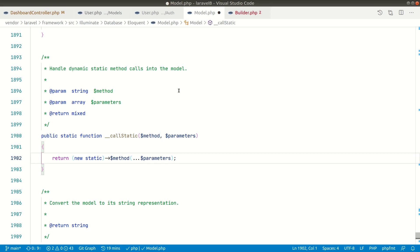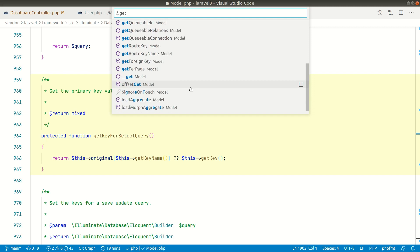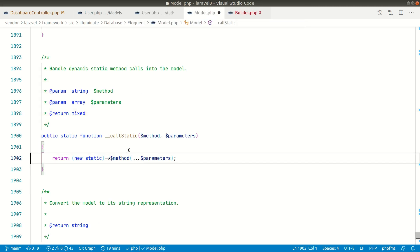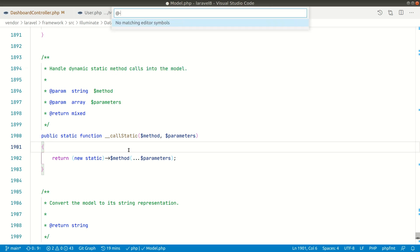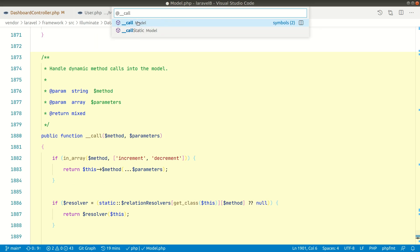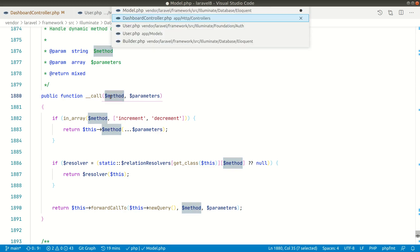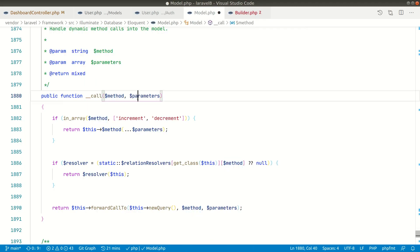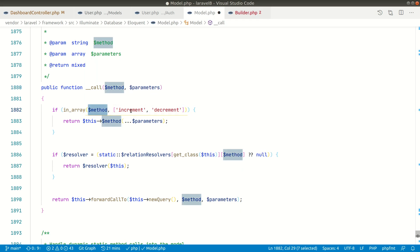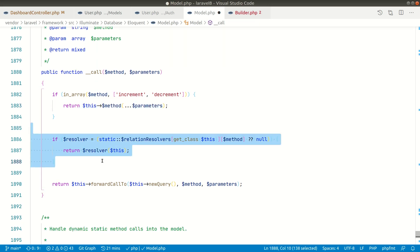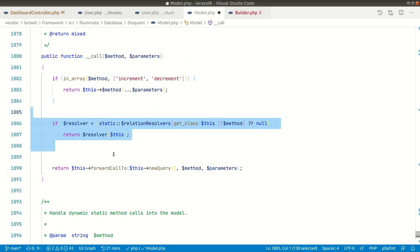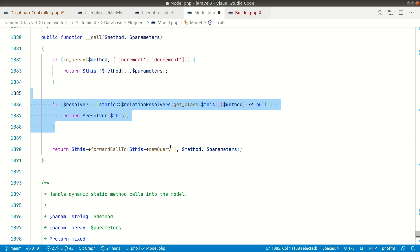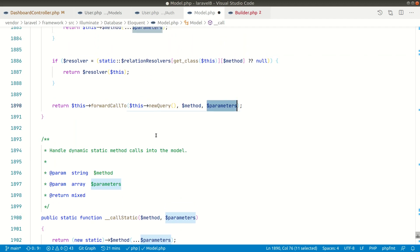Now it is trying to call a non-static `get()` on this model instance. Searching the Model class for a non-static `get()` method — there is none. When a called method is not available as a non-static method, PHP internally calls the `__call()` magic method. Inside `__call()`, we receive the method name `get` and the parameters. It checks if the method is `increment` or `decrement` — it is not — and then it forwards the call to `newQuery()`, passing the method name and parameters.